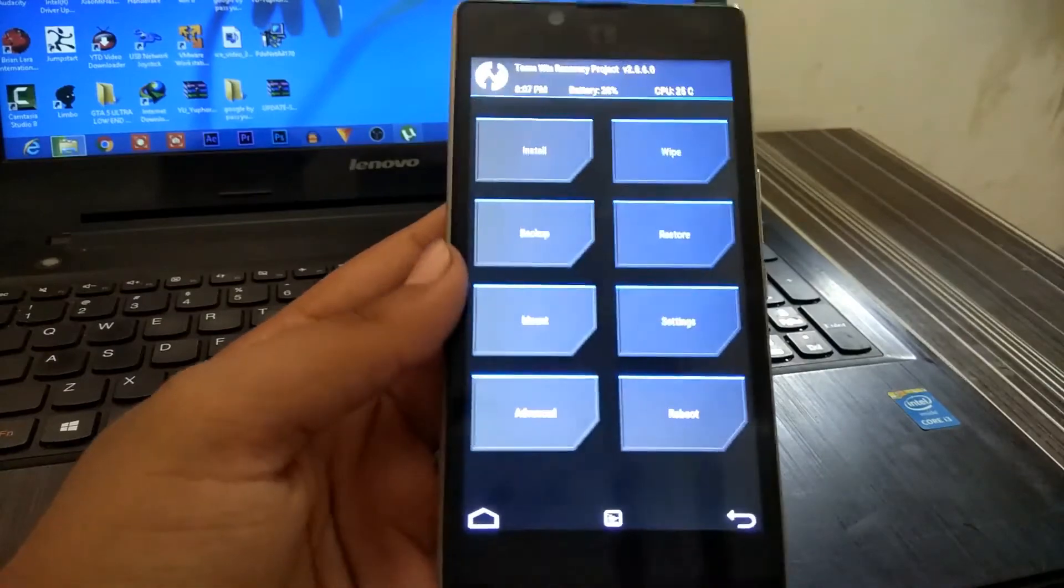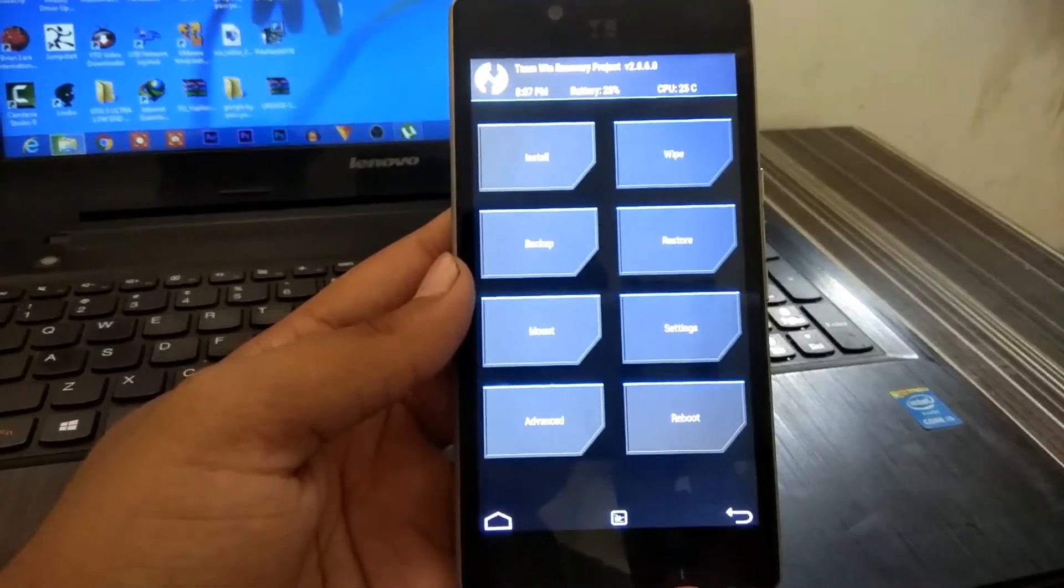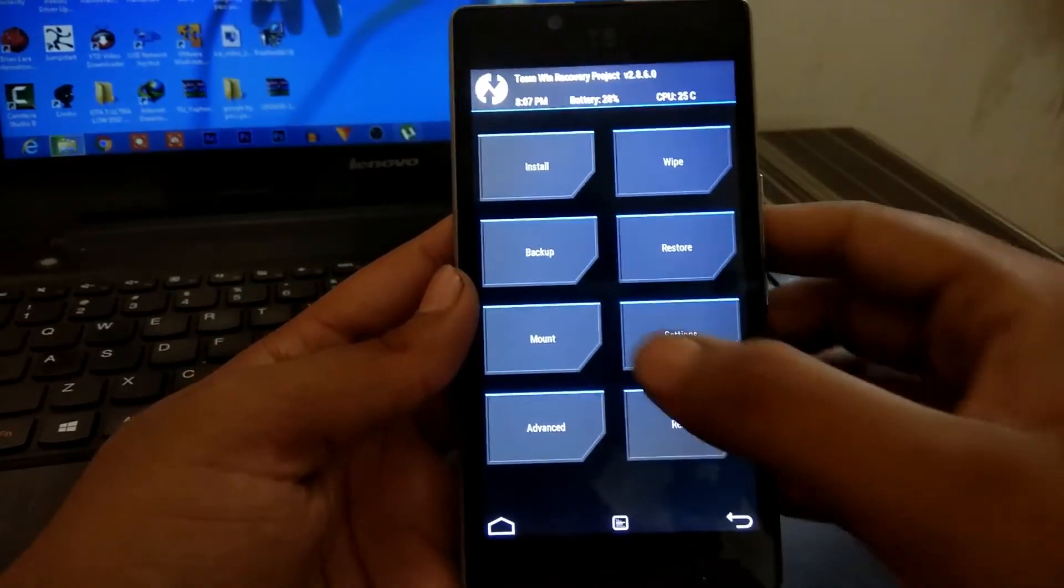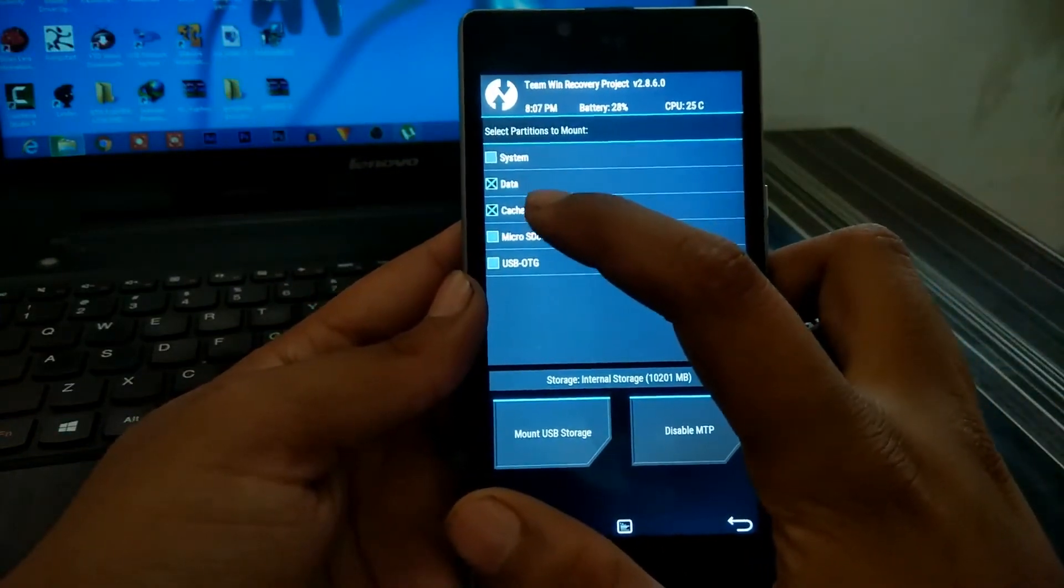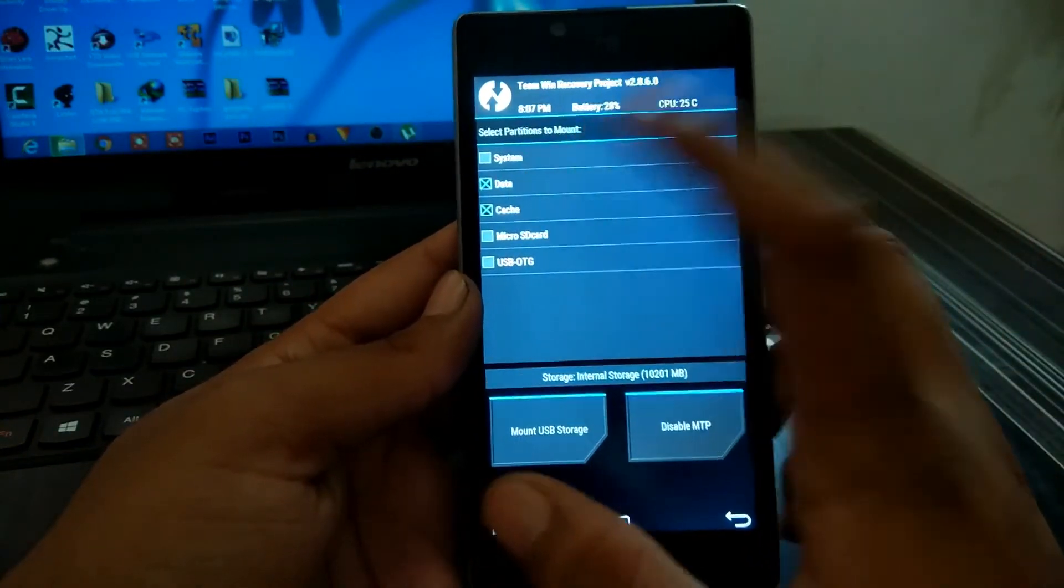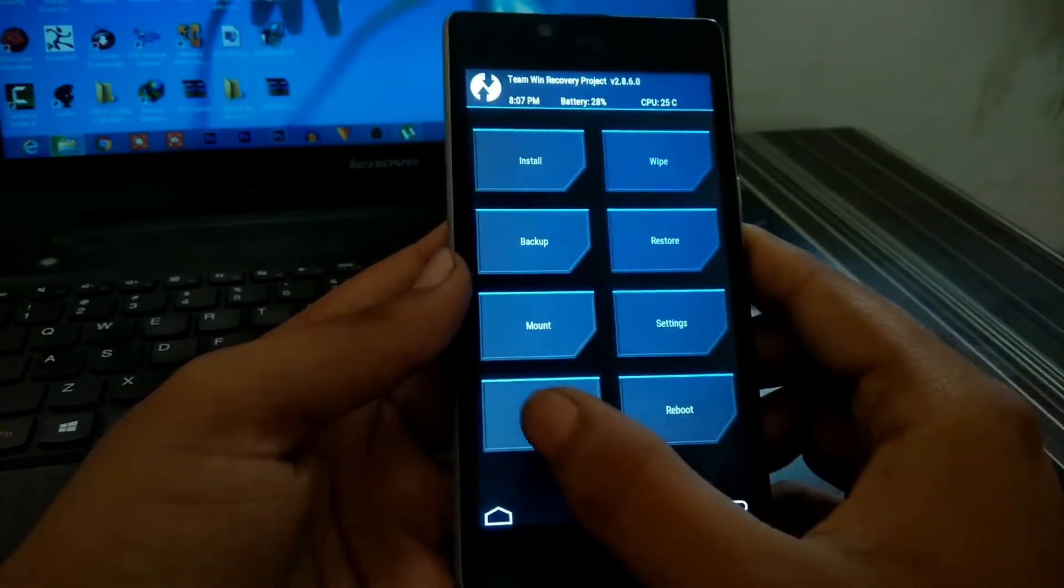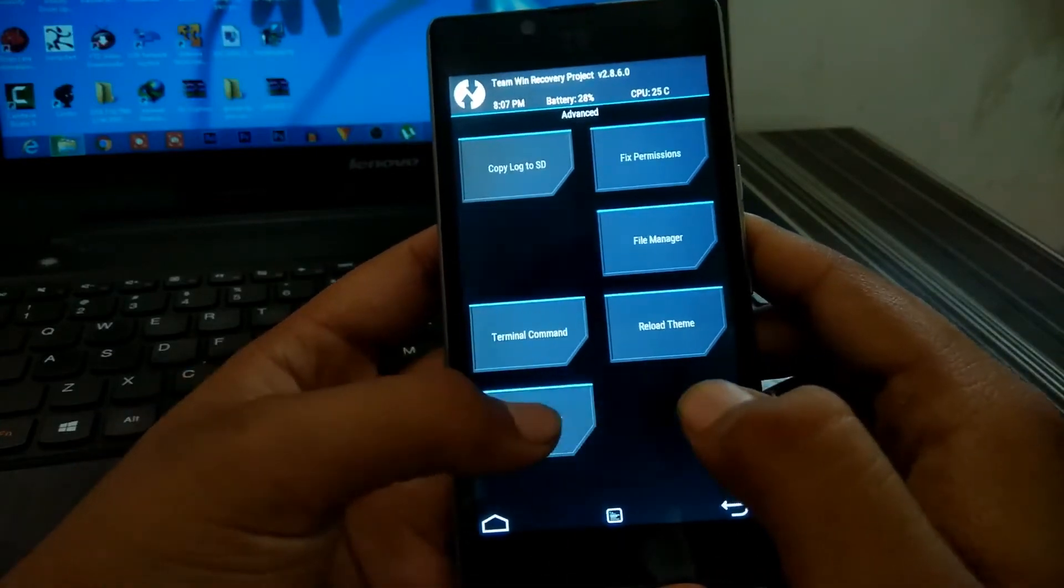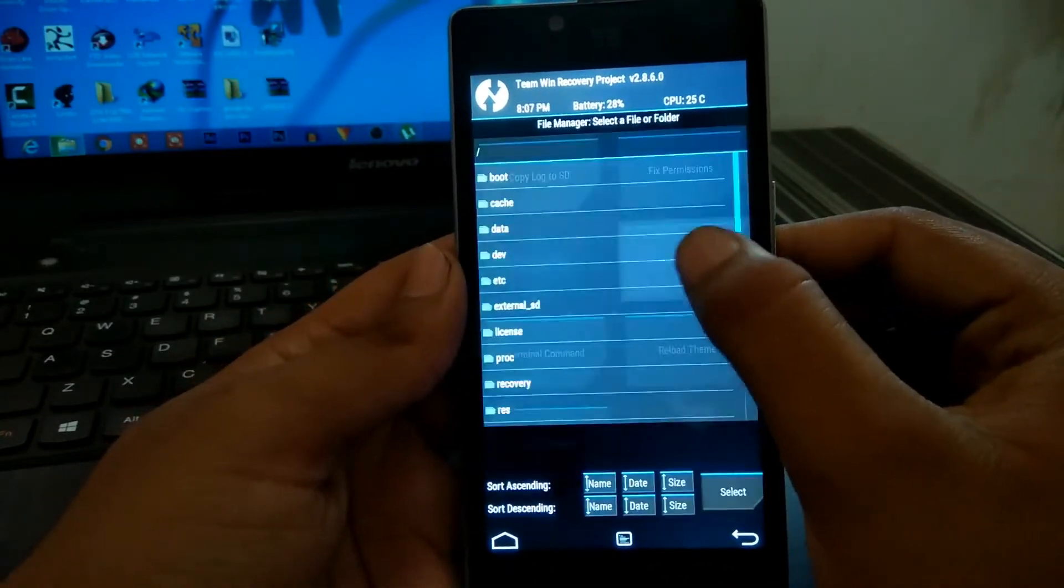So guys, this is the TWRP recovery. Just go to Mount and check these two options. I've already checked these. Go to Advanced, then go to File Manager.